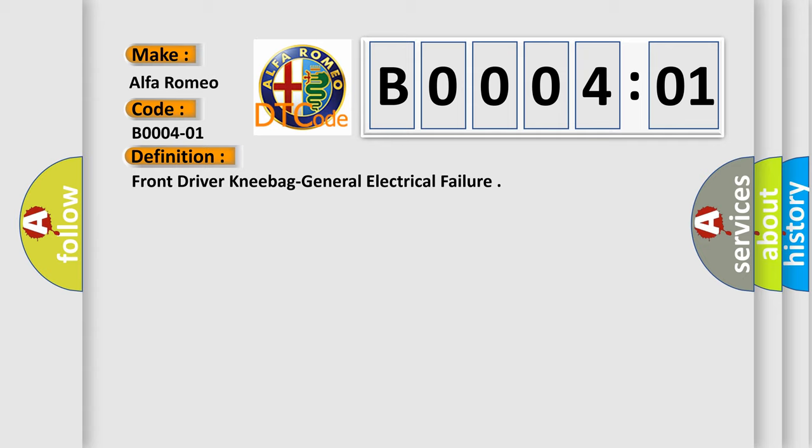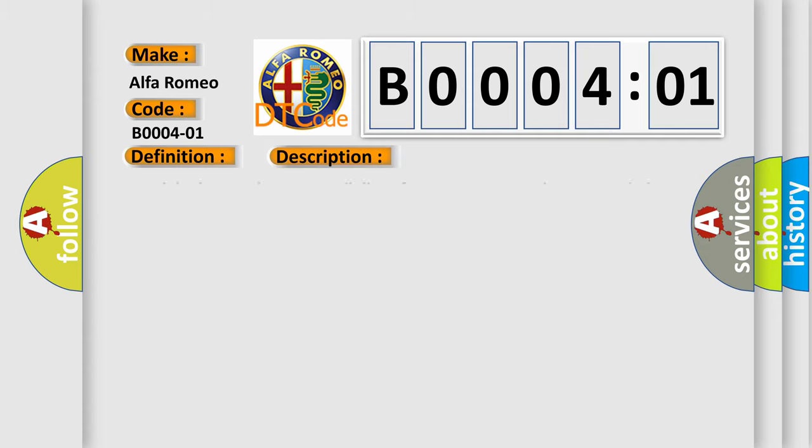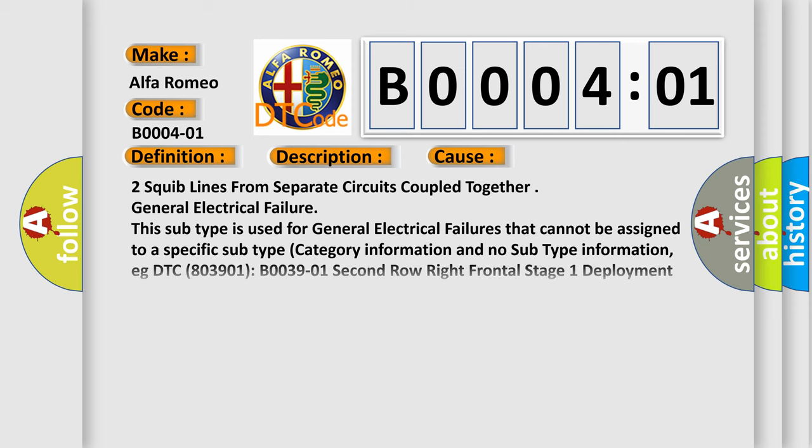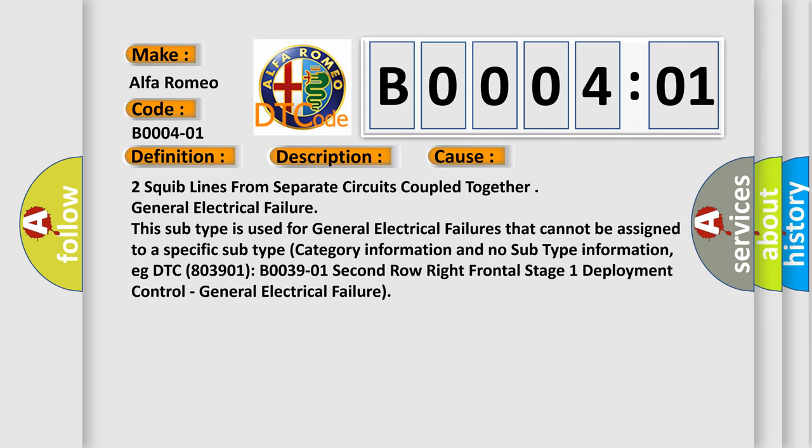And now this is a short description of this DTC code. Module detects that two squib lines from separate circuits are coupled together. This diagnostic error occurs most often in these cases.